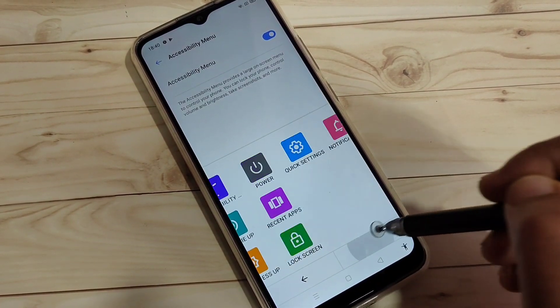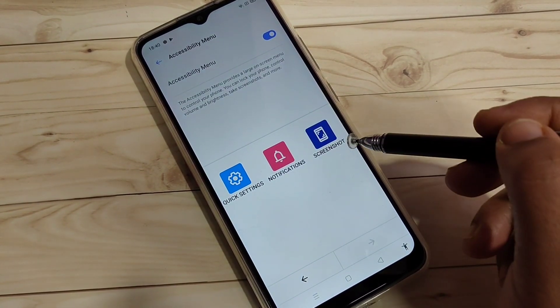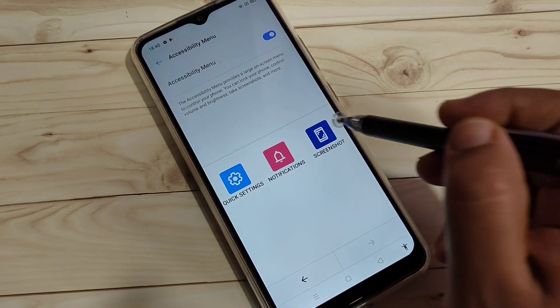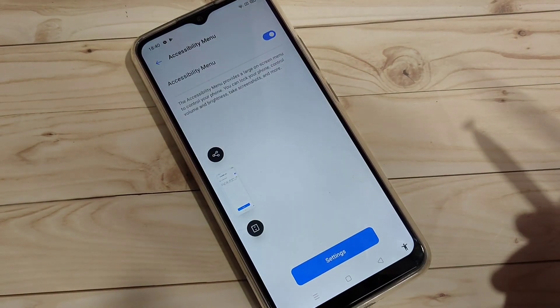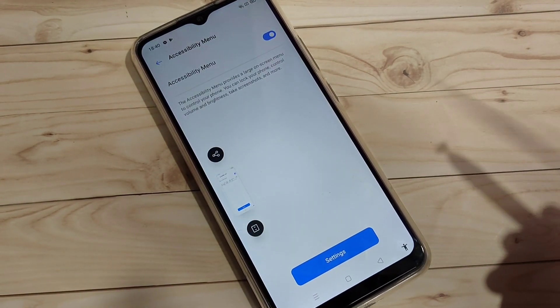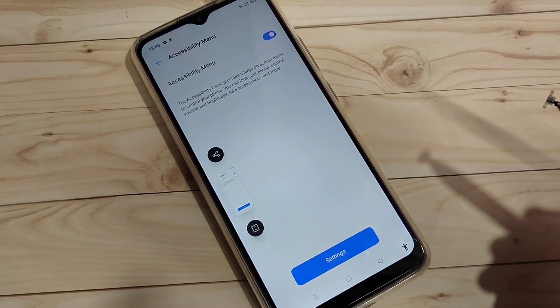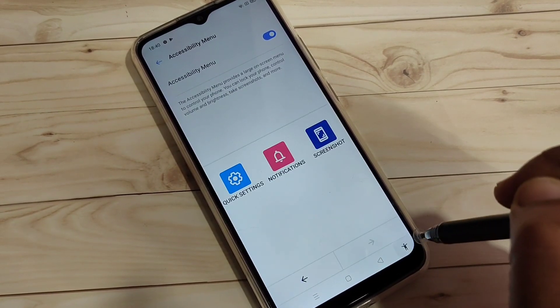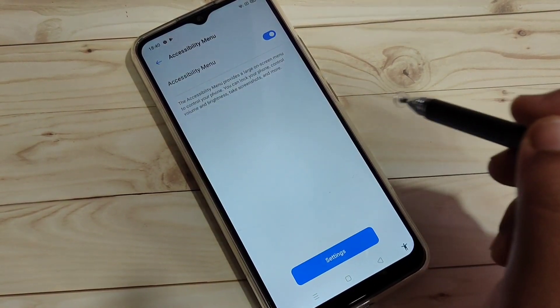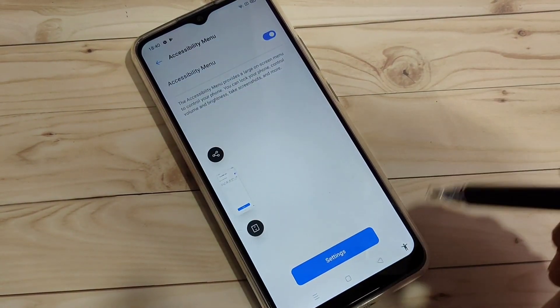Tap on the accessibility menu. In this page you can see lots of options — go to the next page and here you can see the option 'Screenshot'. Tap on it and the screenshot is captured using the accessibility menu.